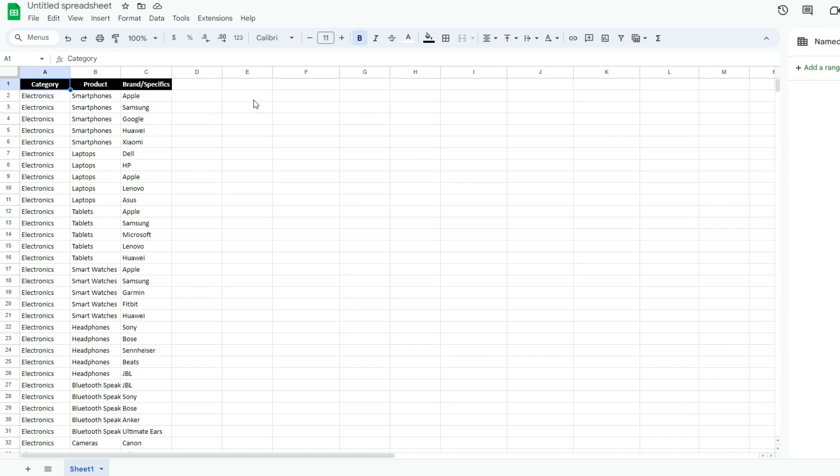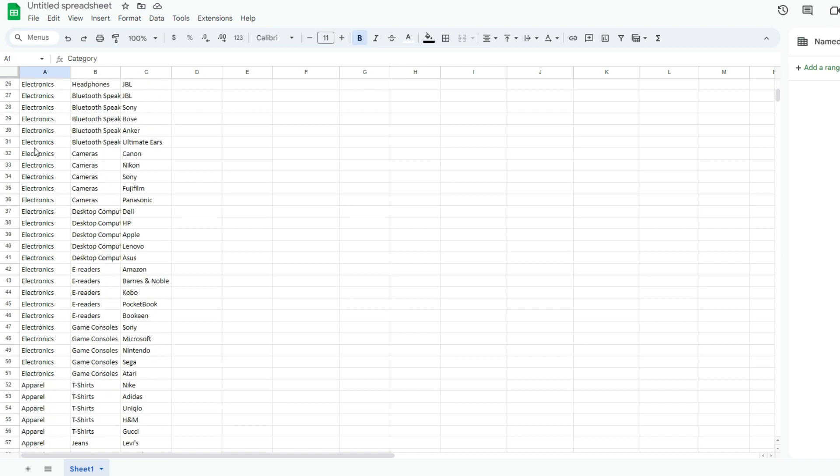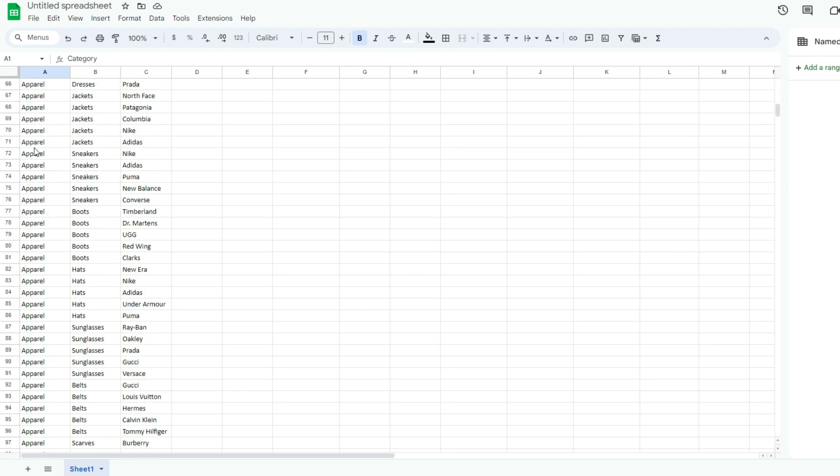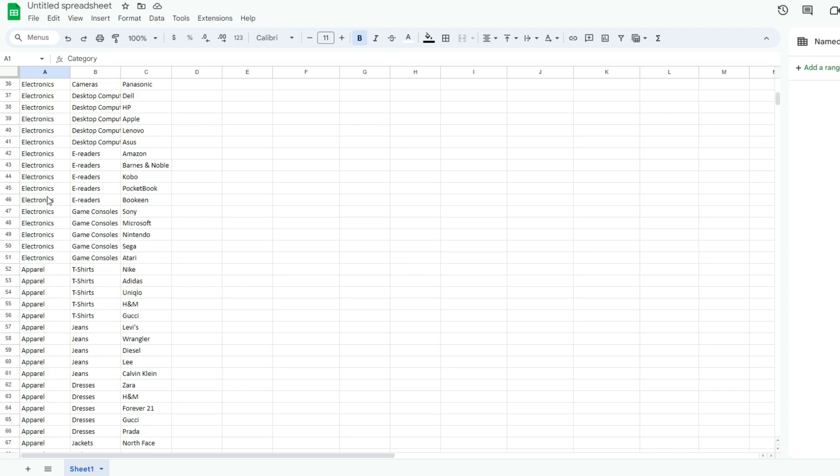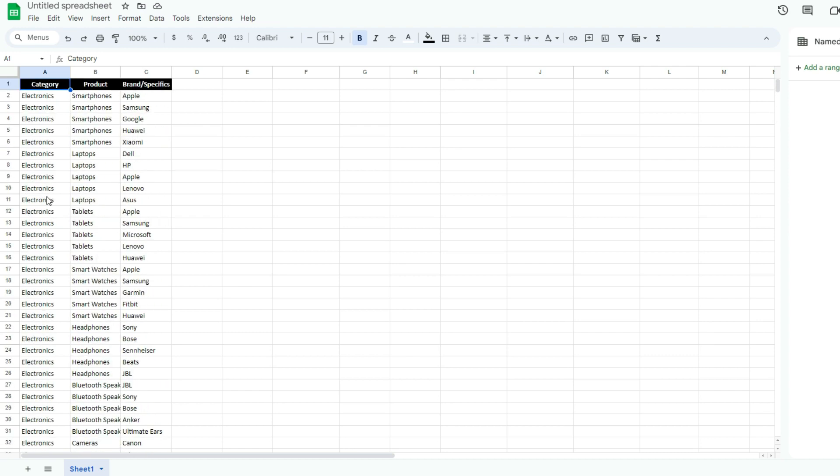For starters, you want to create a list of your initial drop-down options. We want to have our starting category drop-down set up. So I've got electronics, apparel, and groceries.